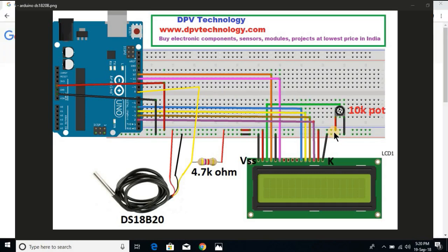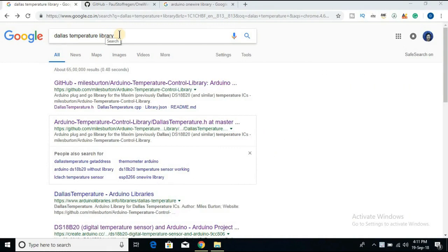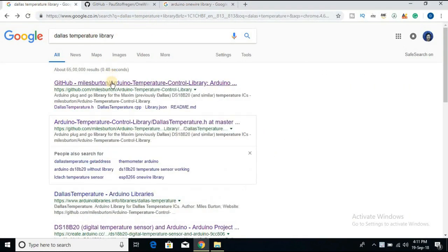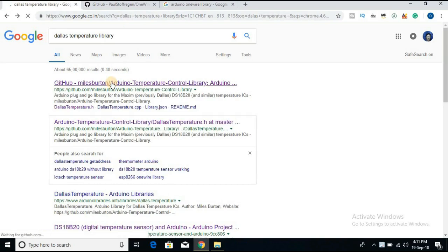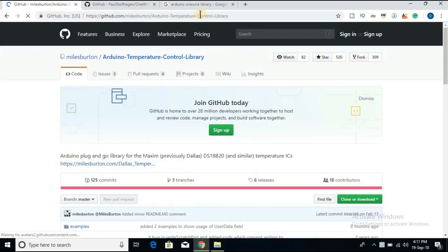Now we have to download two libraries: one is called Dallas temperature library and another one is Arduino one wire library. The link to download these libraries are given in the description of this video.